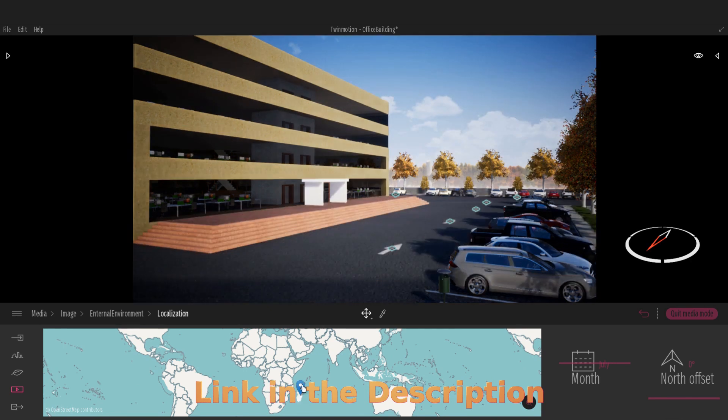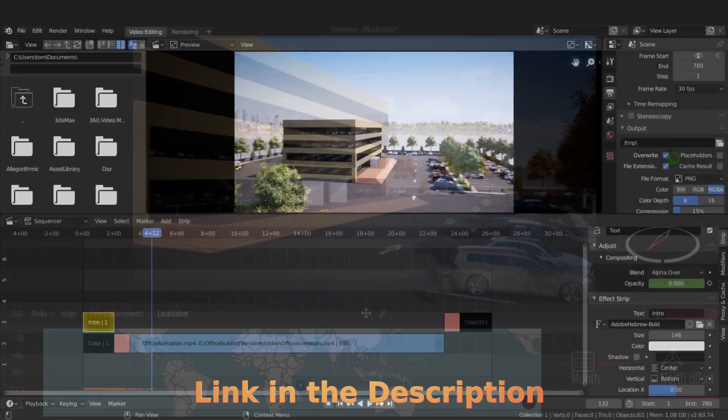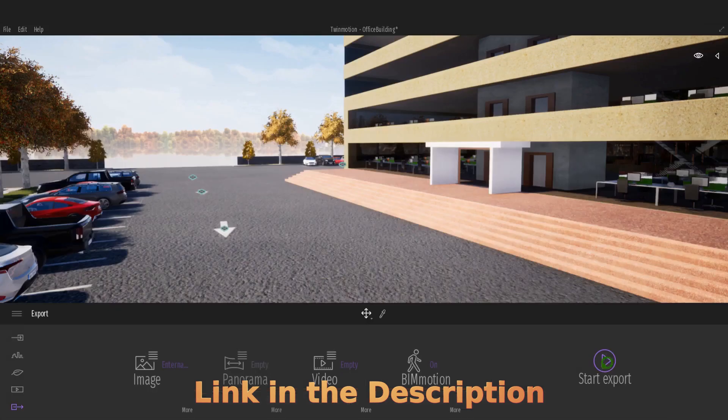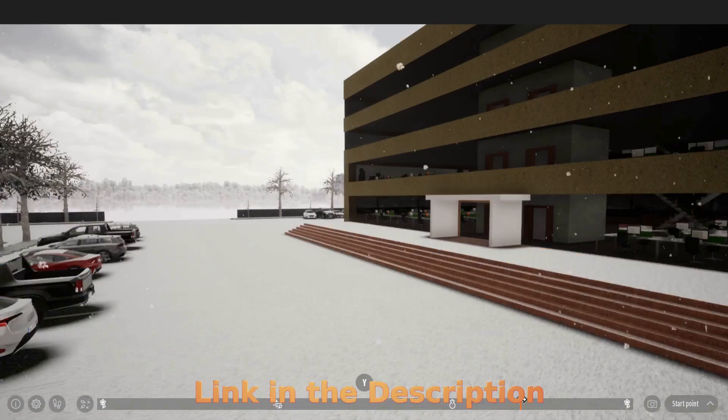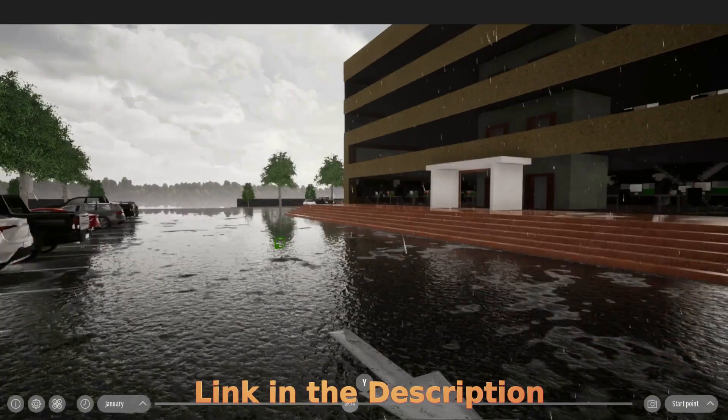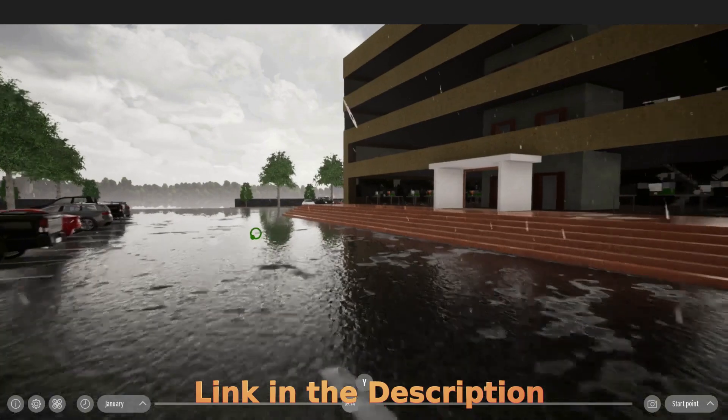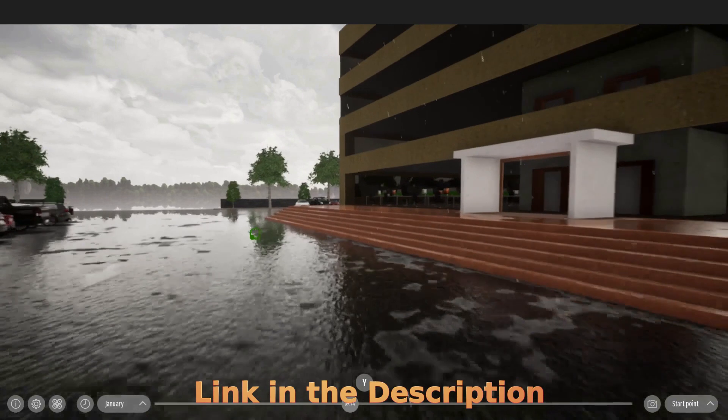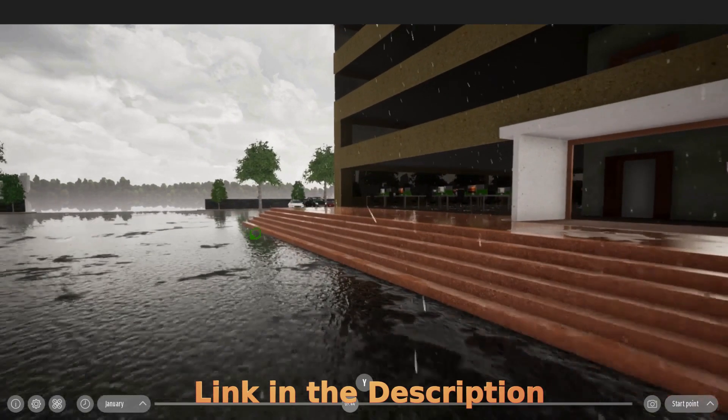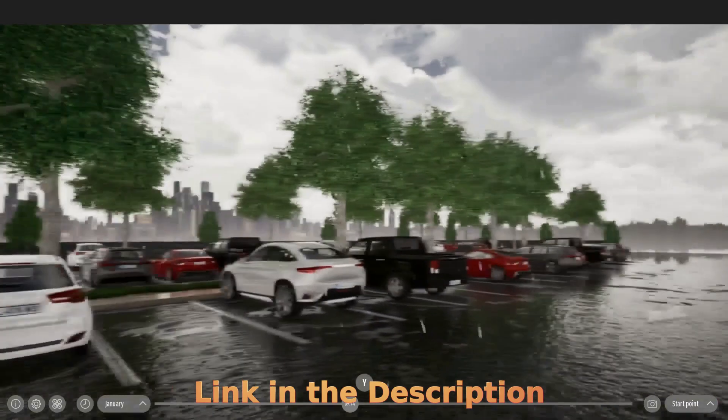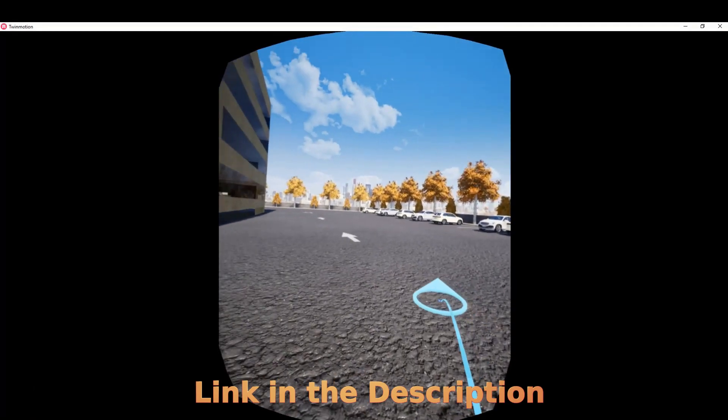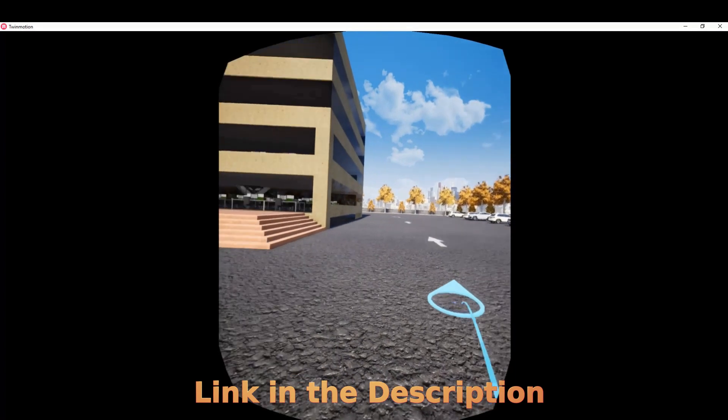In addition to that we use Blender's video editor to add an intro to that animation. Back inside of Twinmotion, we set up a BIMmotion and export that as an application that can be shared with other Twinmotion users so they can view your work in progress or your finished project. This BIMmotion application can also be viewed on a VR device.